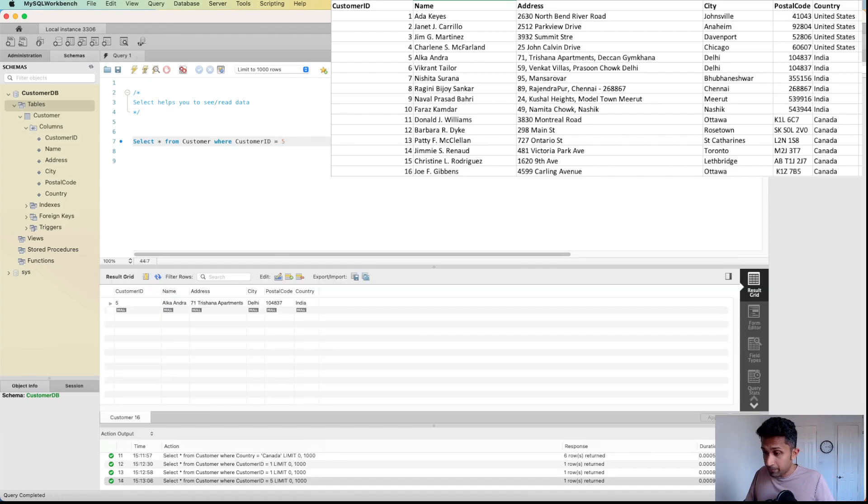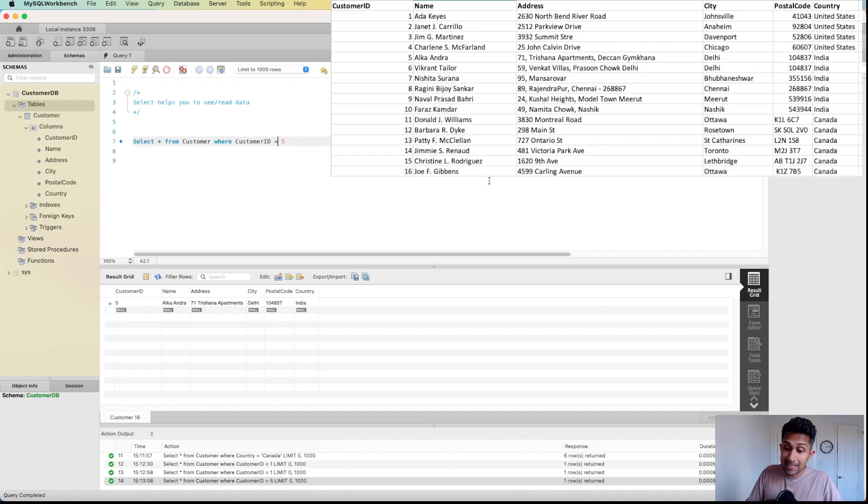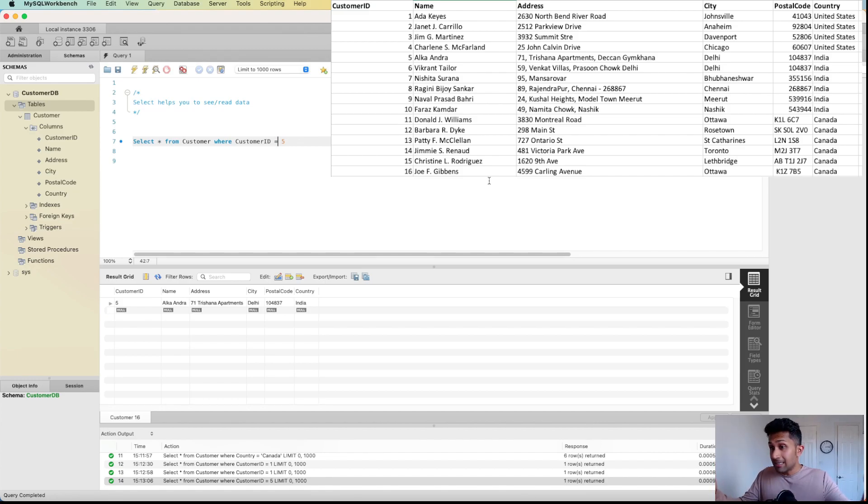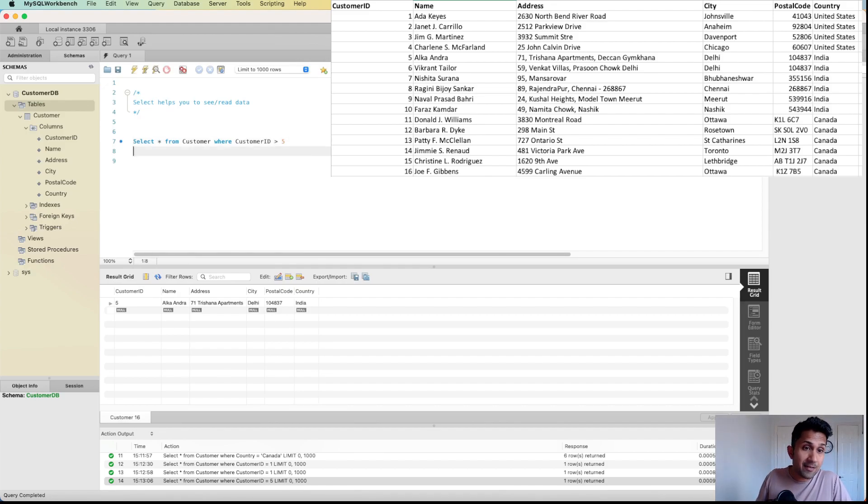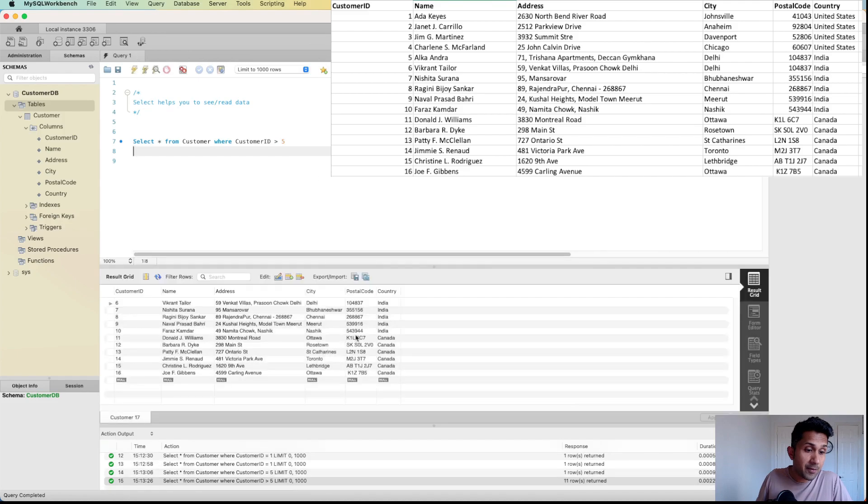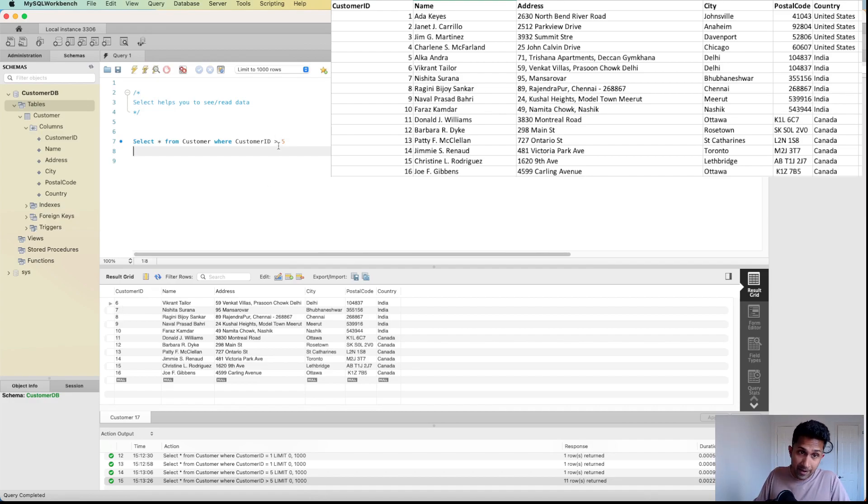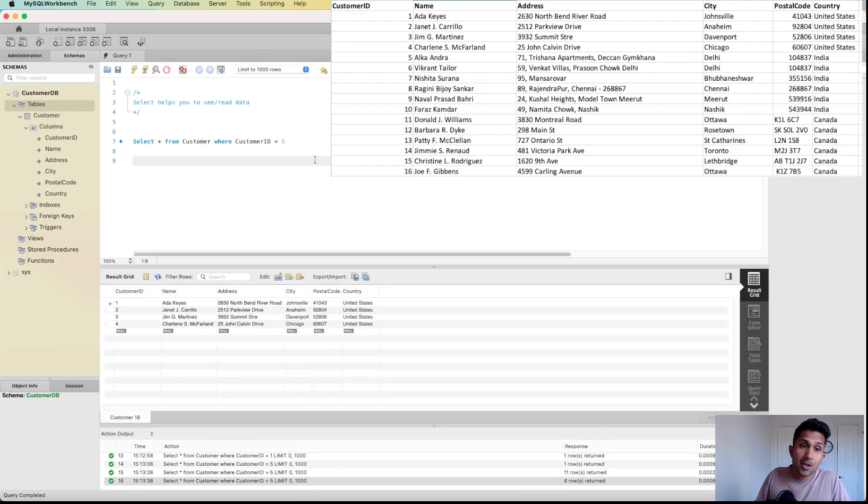We can also look at all the customers who have customer IDs greater than five. It's not just an equality condition - it can be less than, greater than, equal to, and so on. I can do customer ID greater than five and hit run. I am seeing all the customers who have IDs greater than five. Similarly, I can do less than five, so I'll only see all the customers who have IDs less than five.